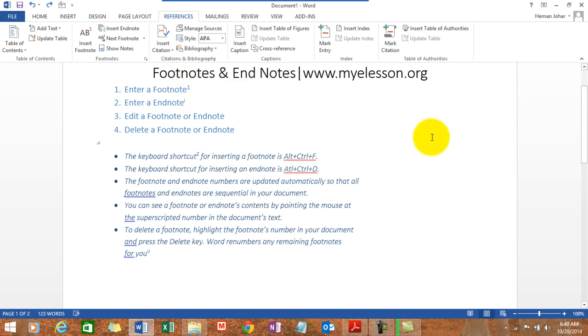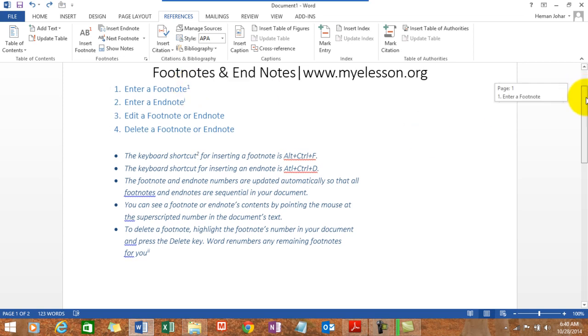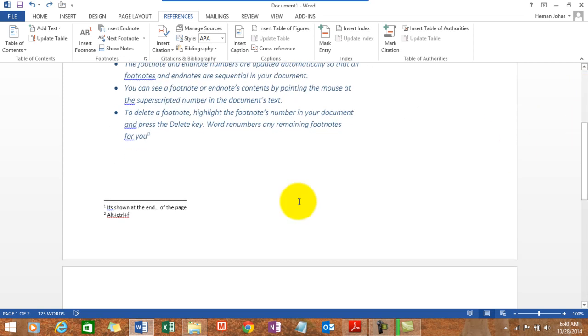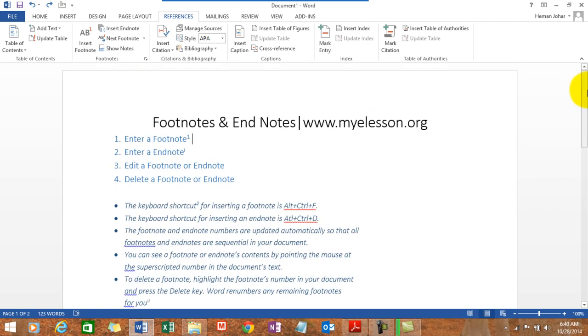If I scroll down, here it is, it's shown at the end of the page. So a footnote is nothing but a note that is shown at the end of every page or any page wherein the footnote is inserted. It can be used to refer to anything or give a little bit more explanation, citation, something like that.